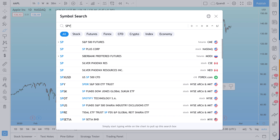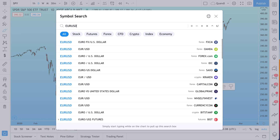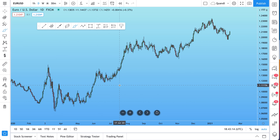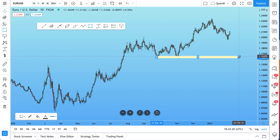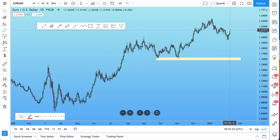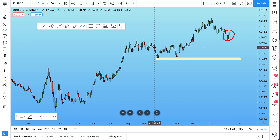If we go from any asset class — here's the S&P 500 SPY ETF — and we go to EUR/USD, which is FX, those are two totally different asset classes. Check this out: our favorites toolbar is following us around. This is how you can chart faster, make quicker notes, make annotations, and get in the rhythm of using your favorite tools just one click away.